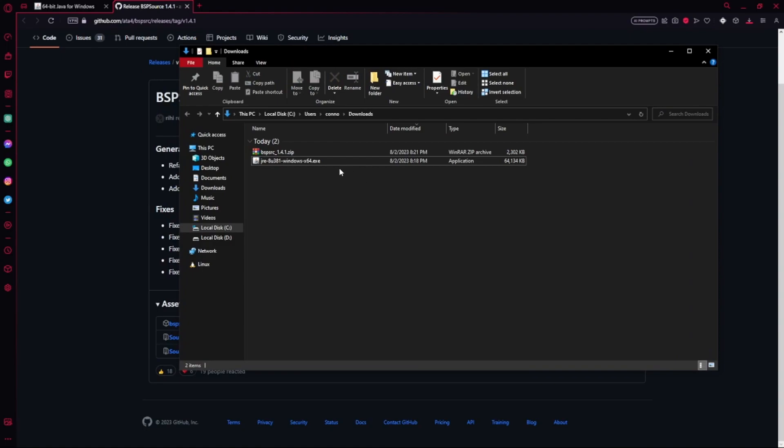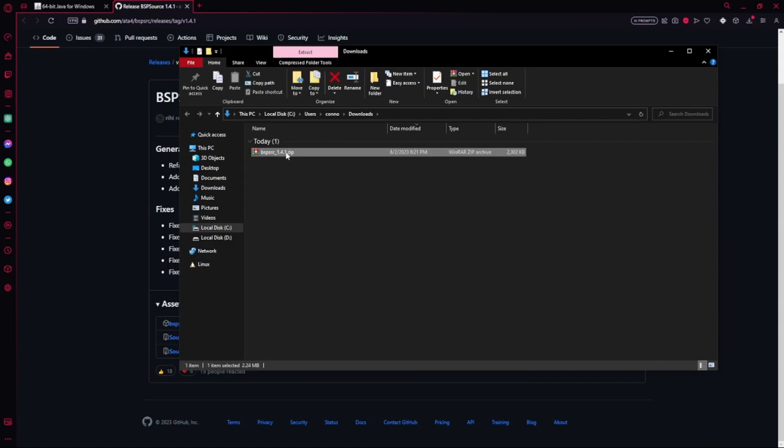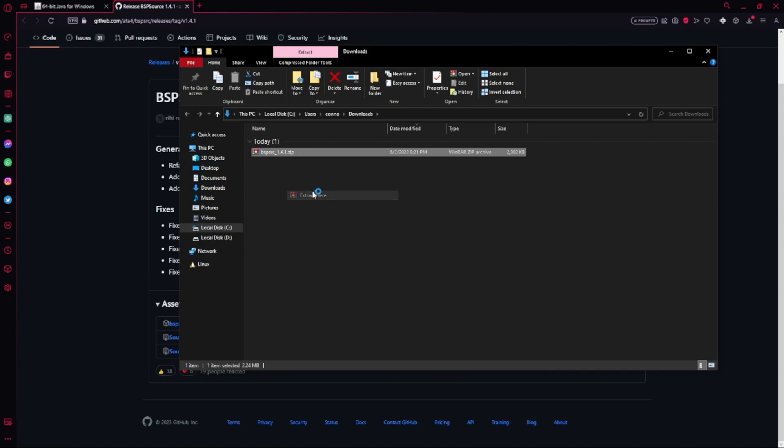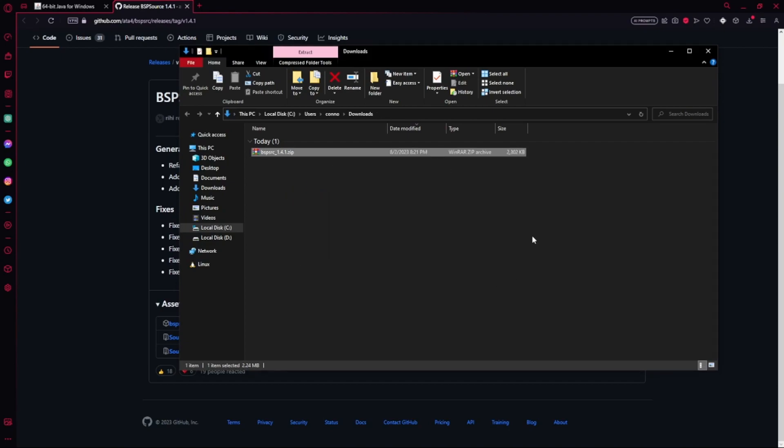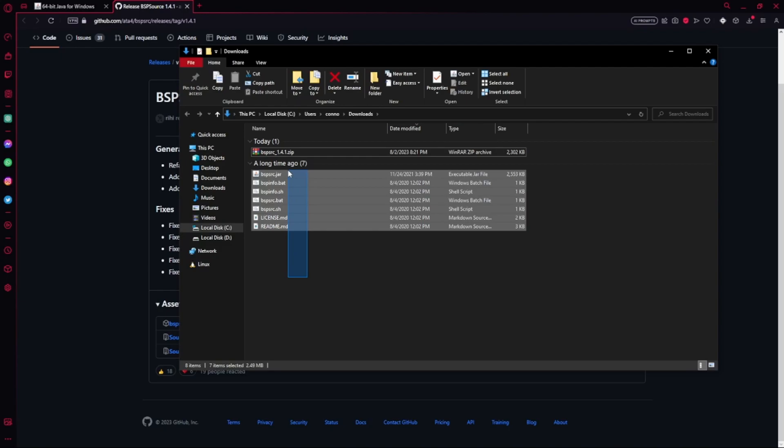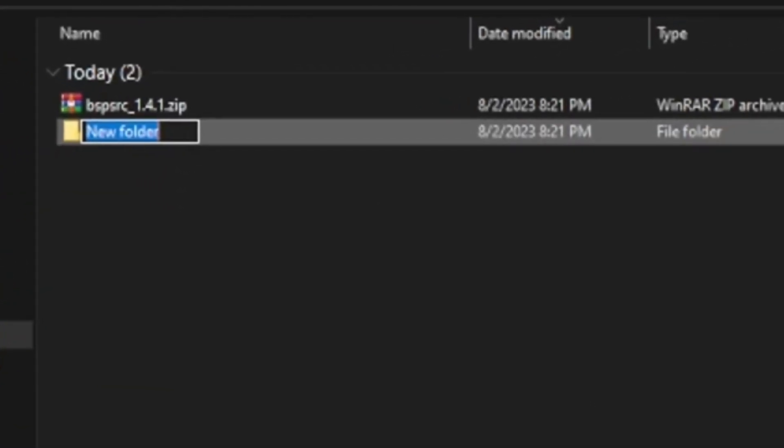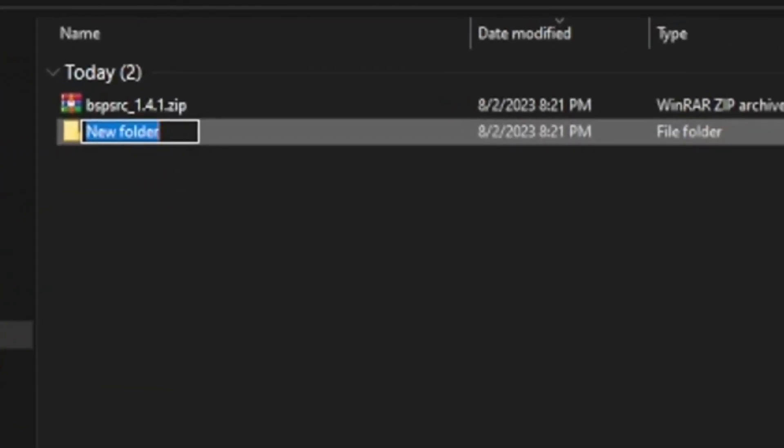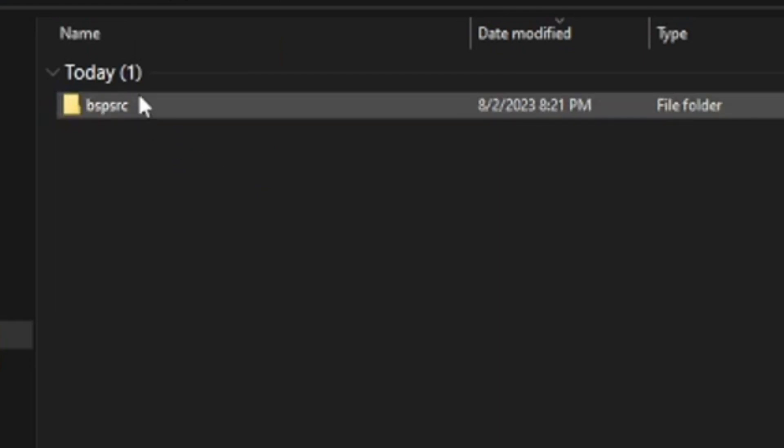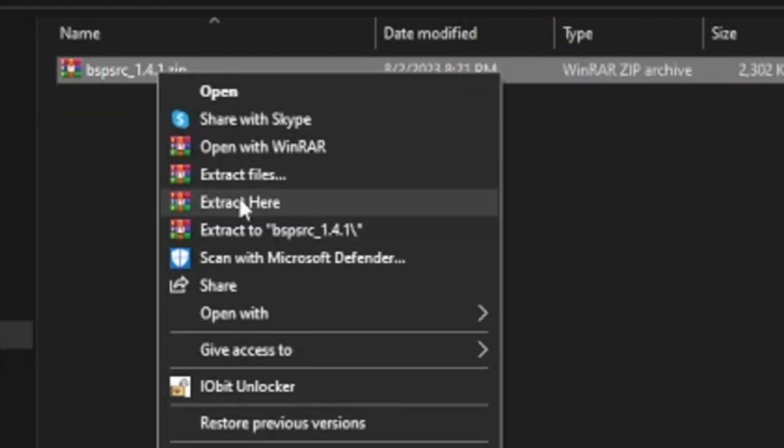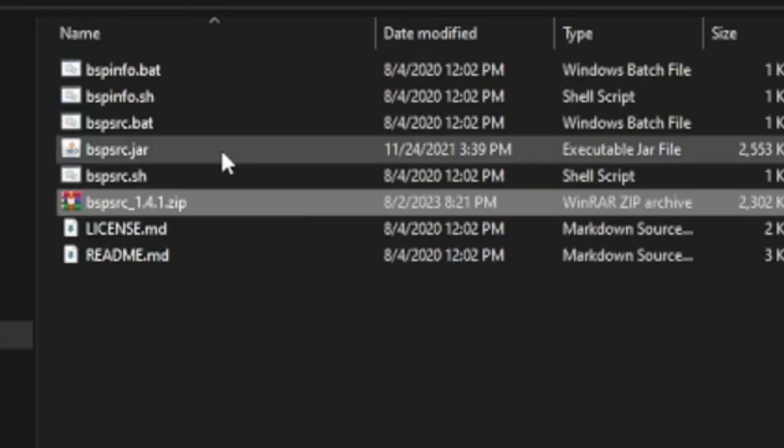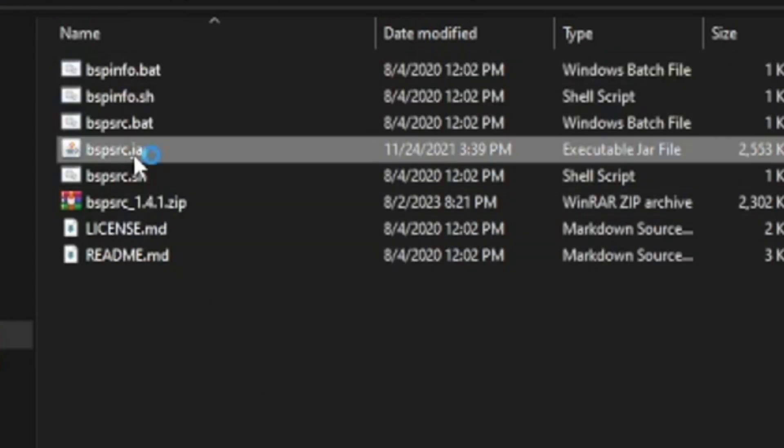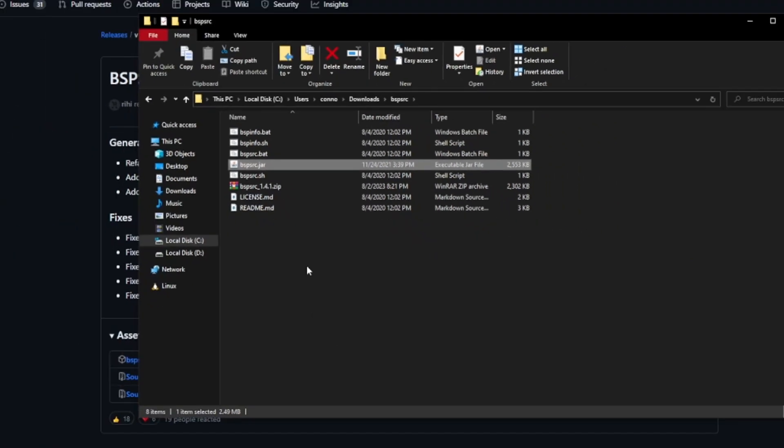BSP source is pretty much the program that we're going to be using to turn BSP files into VMF. So basically, you just want to go ahead and... So this should be what pops up for you. This will also be in the description. You click the link. You want to hit BSP source. And then whatever version it says right here. Right now for me, it's 1.4.1. Just want to go ahead and click the zip. And then it should start downloading. And once it's done installing... I think we can delete that now. You're going to extract this wherever. I'm just going to extract it here.